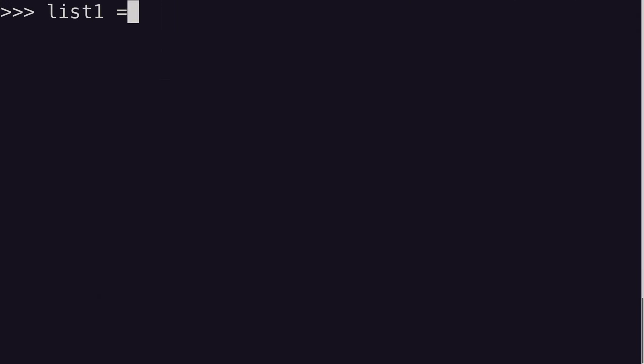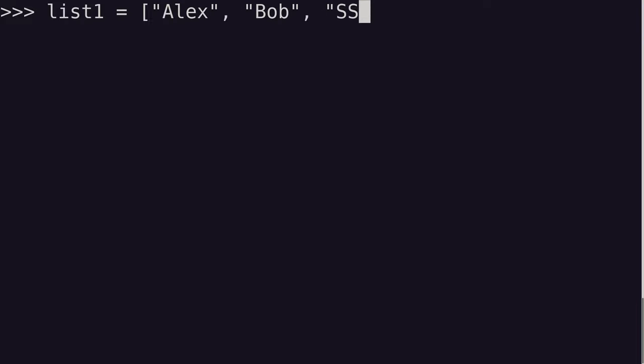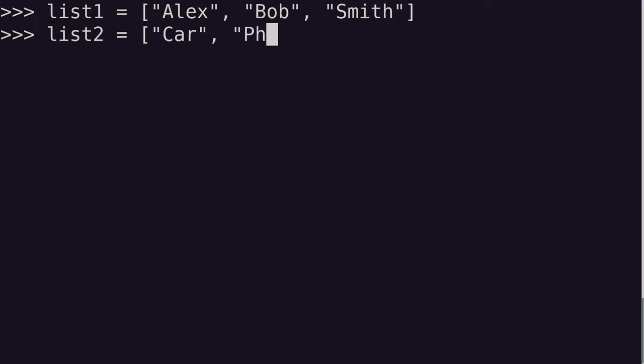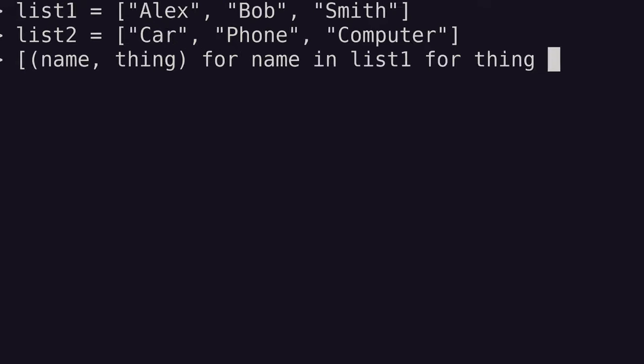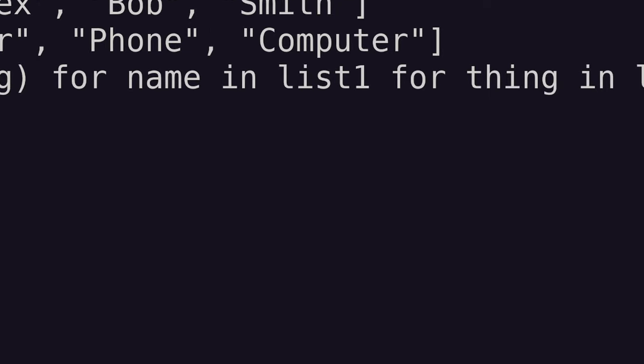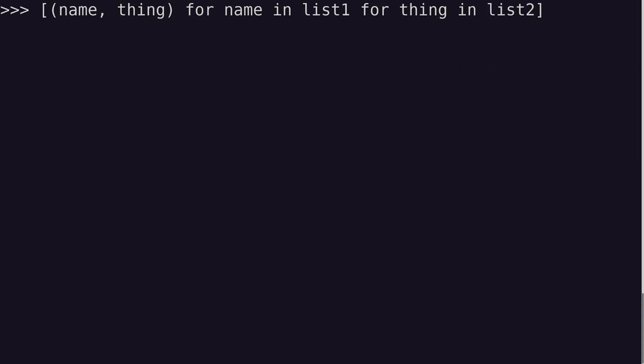So if I want to generate every combination of two lists, I could do something like this. And as you can see, we're using multiple for clauses for this example.